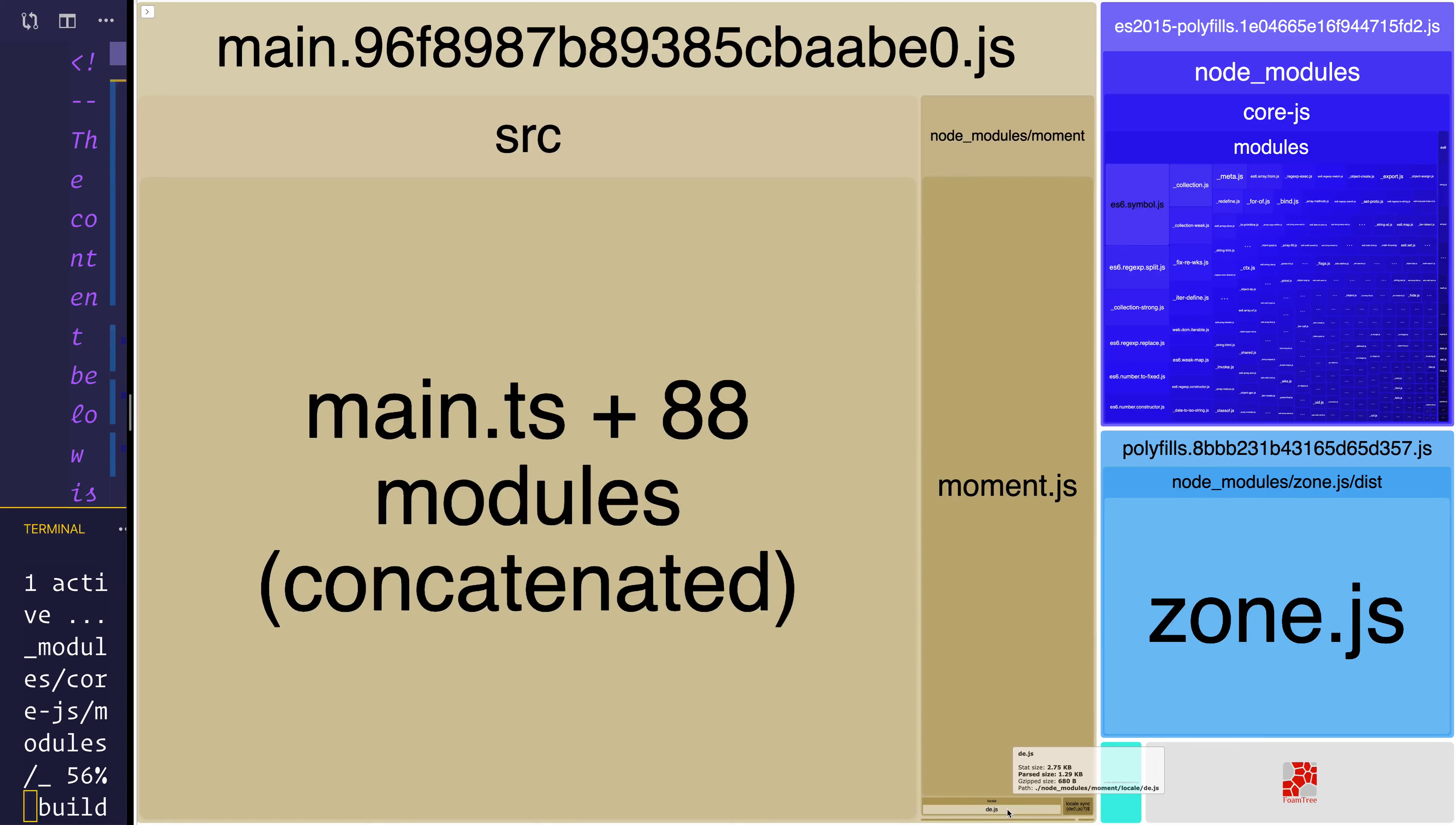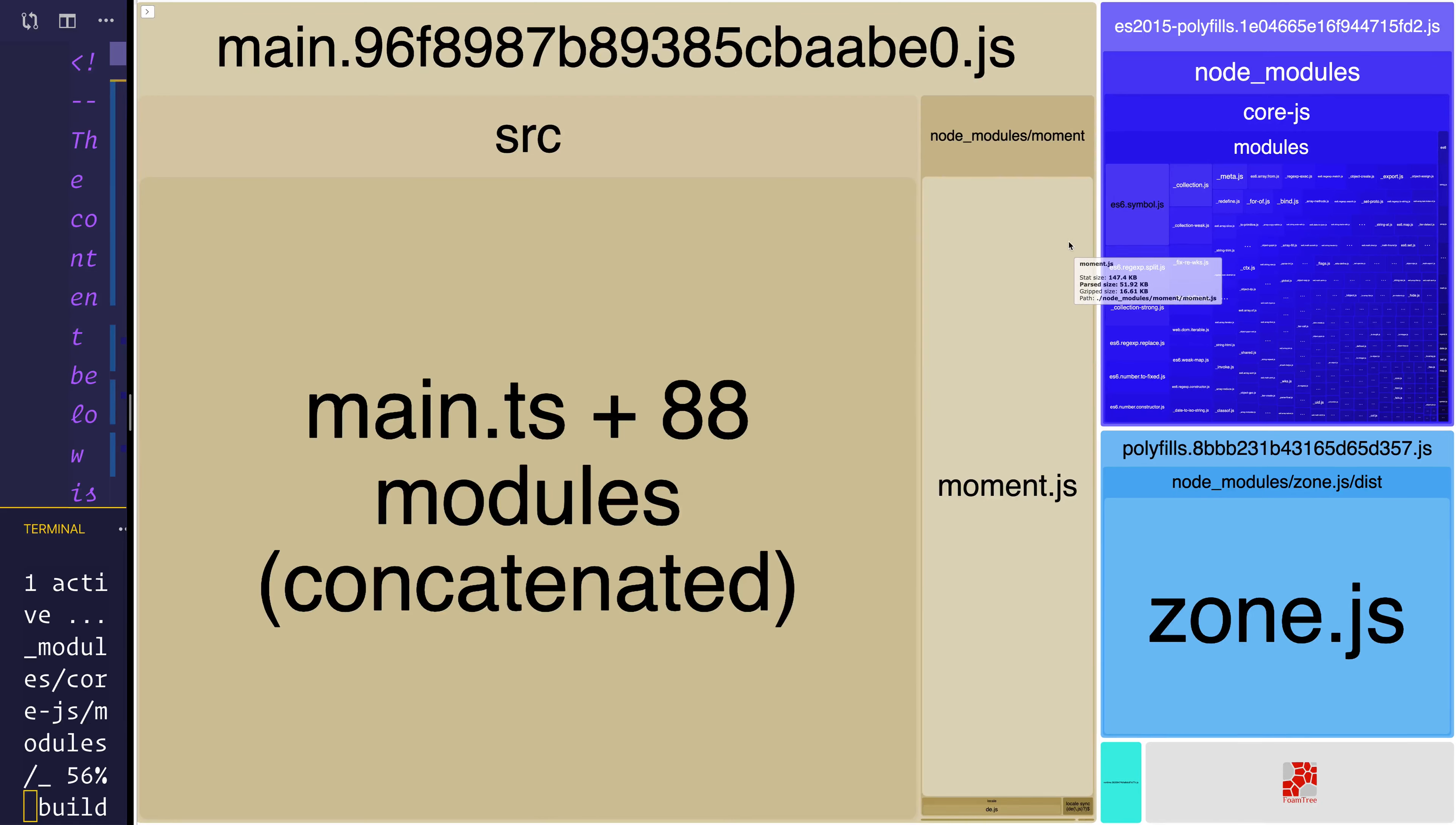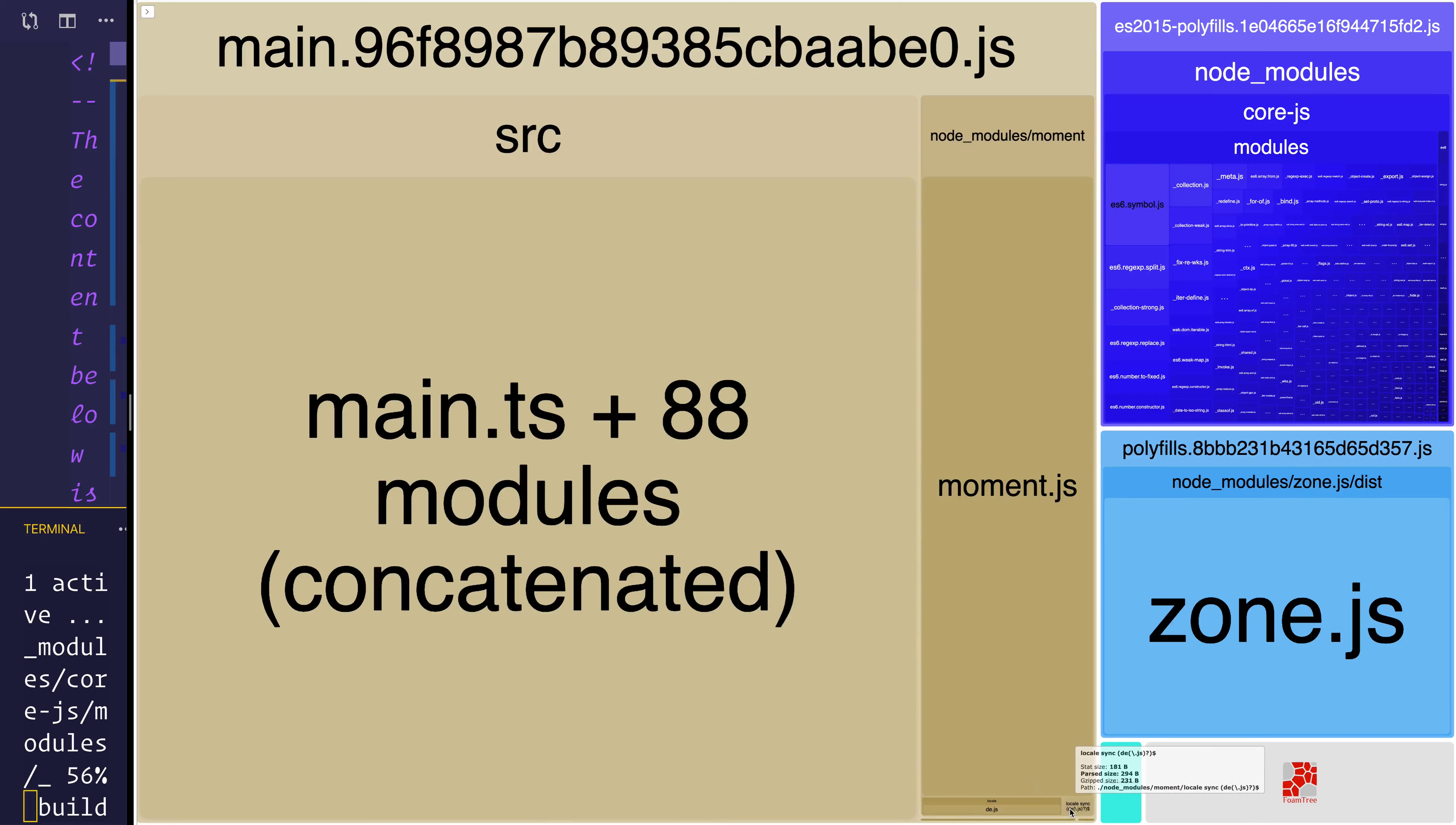Now, another thing we can do at this stage is go and look at the production bundle. As you can see, if we look at our node modules for moment, we are using the entirety of moment. But if we look at locale at the bottom, we are using only DE.js. So we've got rid of every single other locale other than DE.